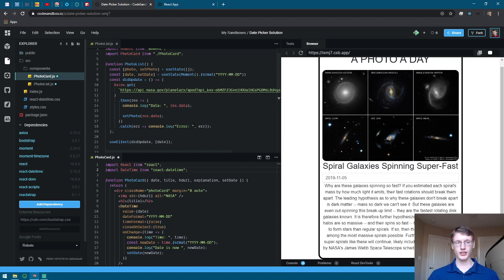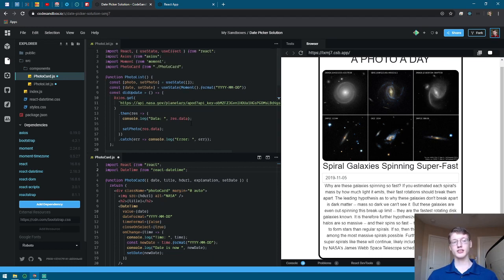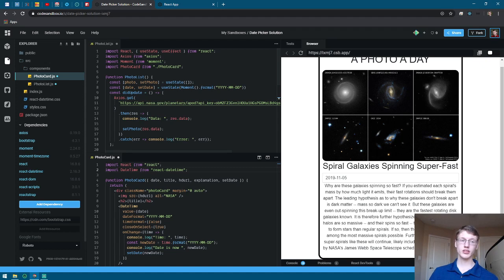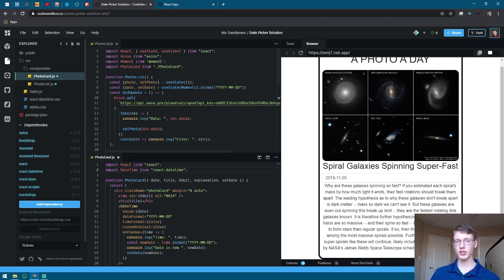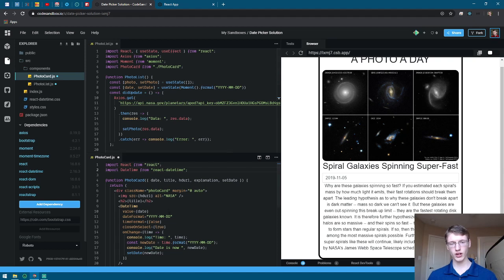So for the photo list, you're going to import moment, and that's pretty much the only thing that you'll need. And for the card itself, you're going to import datetime.